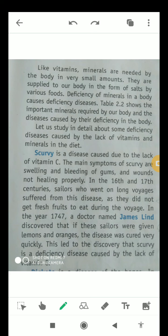The first disease caused due to the lack of vitamins is scurvy. Scurvy is a very common disease that is caused due to the lack of vitamin C, which is also known as ascorbic acid. The main symptoms of scurvy disease are swelling and bleeding of gums — this is the main characteristic of scurvy disease.